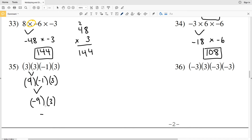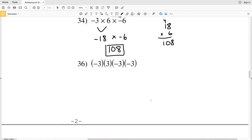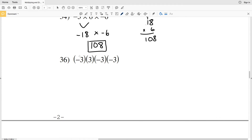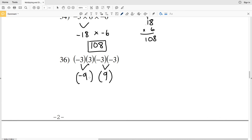Number 36: negative times positive times negative times negative. Negative 3 times 3 gives negative 9. We can also multiply negative 3 times negative 3 — negative times negative is positive — giving positive 9. Now we're left with negative 9 times positive 9: negative times positive is negative, and 9 times 9 is 81, so negative 9 times 9 is negative 81.